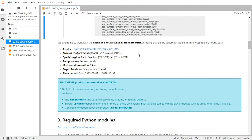This product is an hourly product, so it means that all variables are hourly data. It's a 2km horizontal resolution product with one level of depth — it's a surface product. And you can see that it's a Baltic product, so it's a regional model.